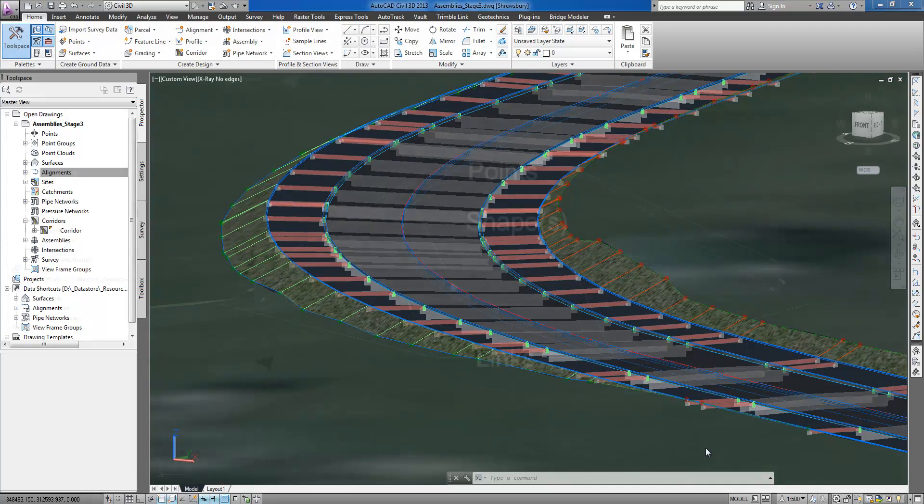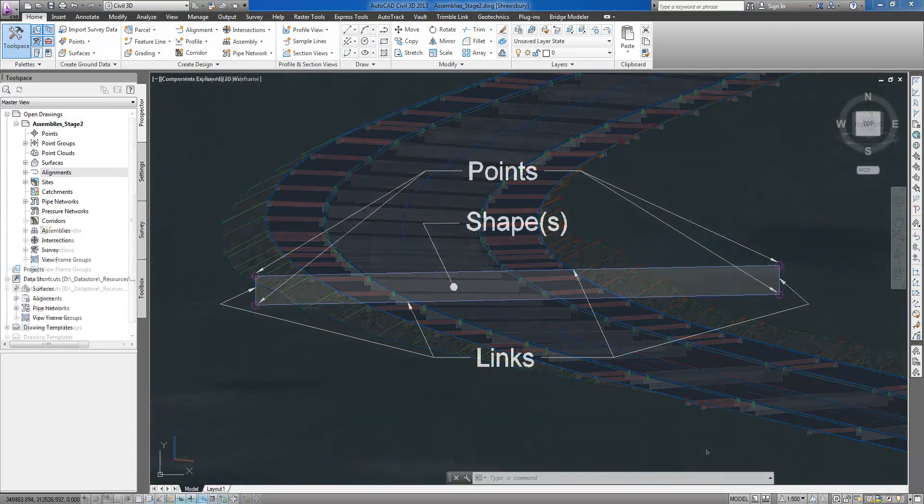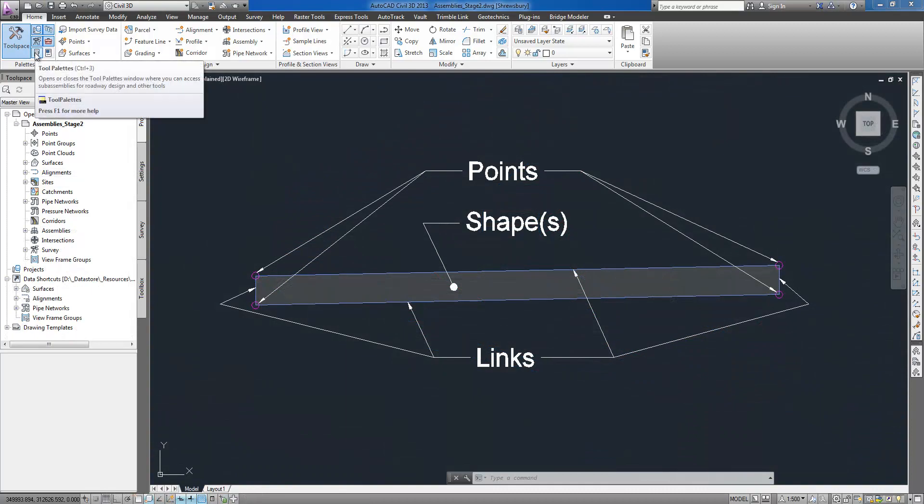Additionally, link codes can be assigned a render material for visualization purposes, a hatch pattern for shading in plan view, pay items for quantification, or can simply help to automate the labeling of section views.